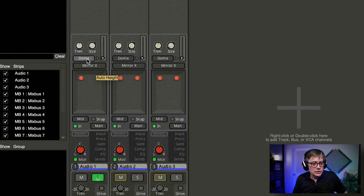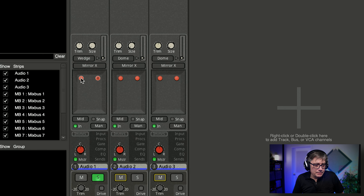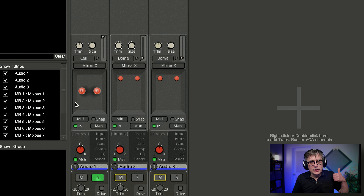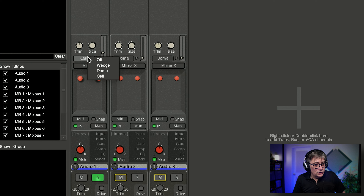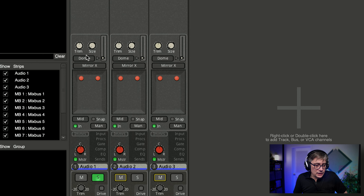There is also an option for how elevation changes in connection with the x and y coordinates. You can select the dome option, which is the standard — that means the objects are moving on a spherical surface, so if I'm moving the objects closer to the center, you will see the elevation actually goes up. I also have the option to do that in a wedge shape, which is more linear. Or I can choose the ceiling option, which keeps things in the back more at the top. Or I can change that to off completely, meaning elevation and x/y/z coordinates are changed independently.